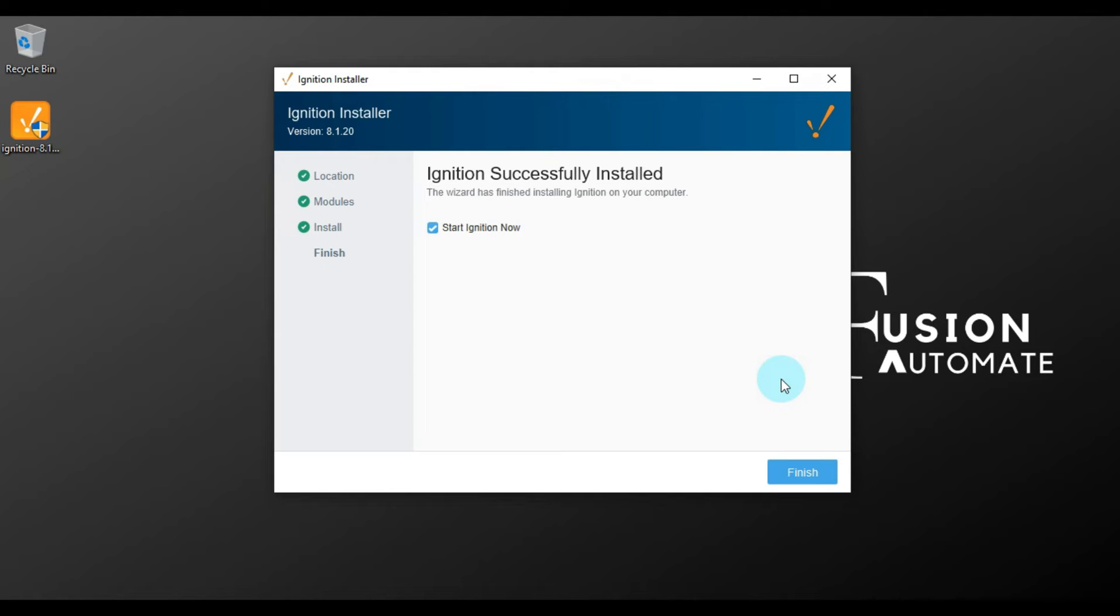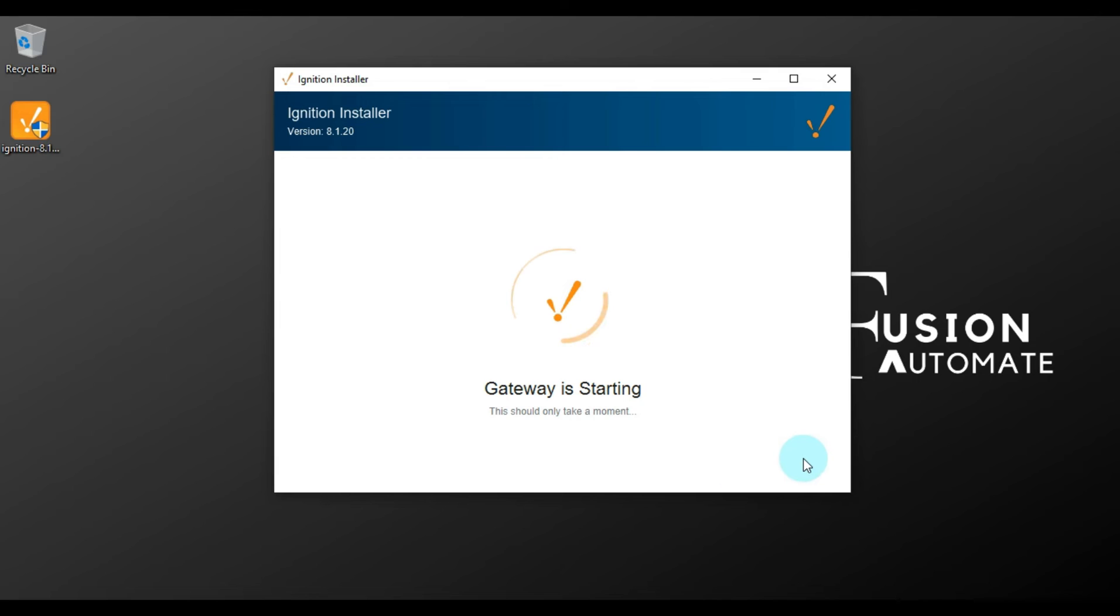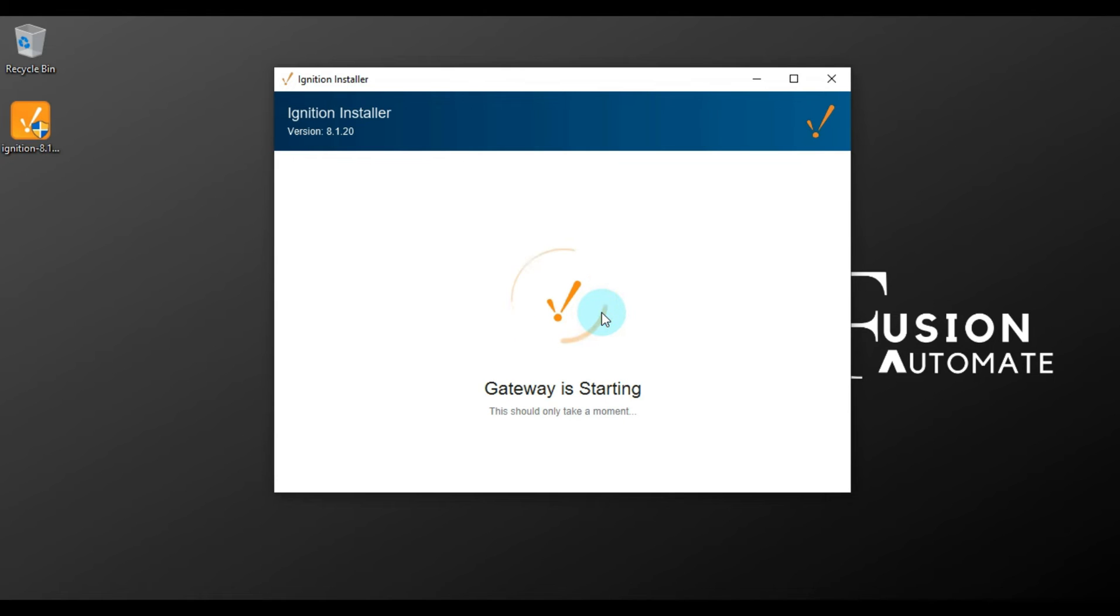Okay, so as you can see, Ignition successfully installed. Now we have to take this Start Ignition Now checkbox and then we have to press Finish. Now our Ignition gateway will start. After that, we have to configure a little bit to work with the Ignition SCADA.